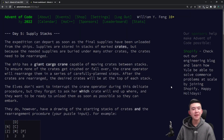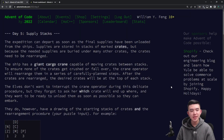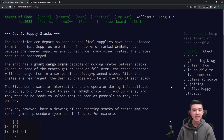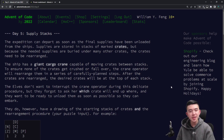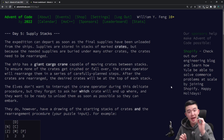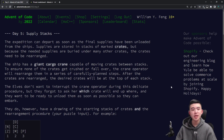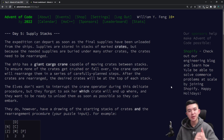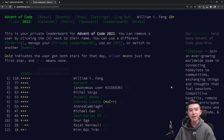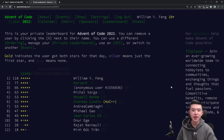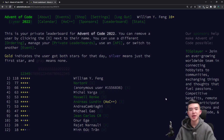Hi everyone, welcome to Advent of Code 2022, Day 5, Supply Stacks. In this video, you'll see a time-lapse of me solving the puzzles, and then I'll be explaining my solutions, including code and thought process. If you want to check out my code, that's going to be linked in the description in a GitHub repository, and I also have a private leaderboard you can join. I'll include the code to joining this in the description, so be sure to check that out.